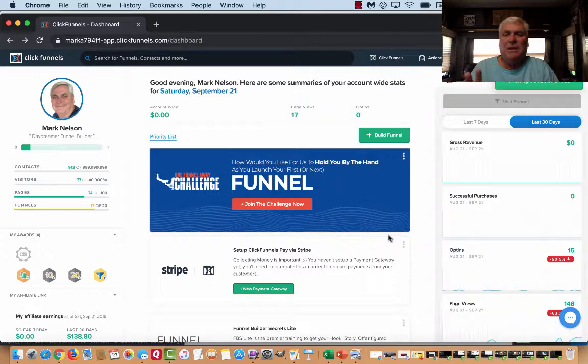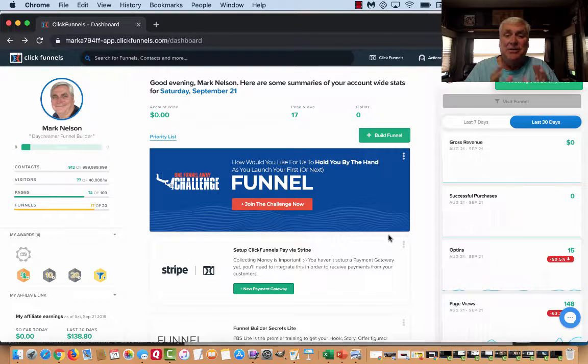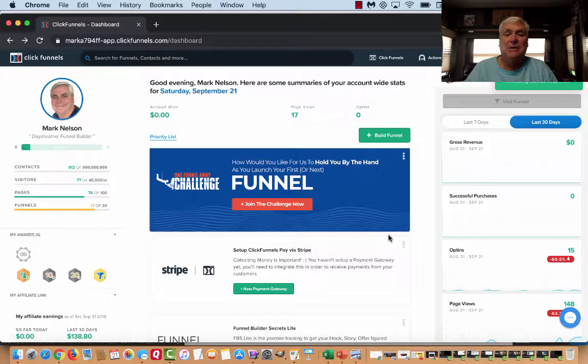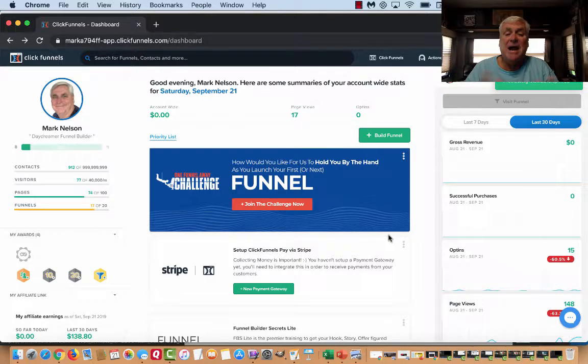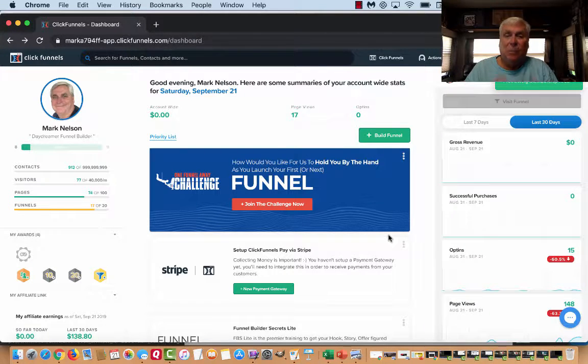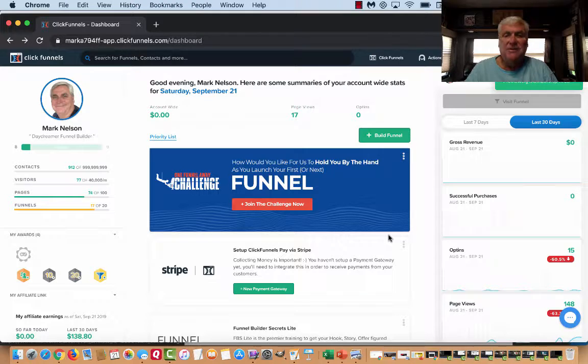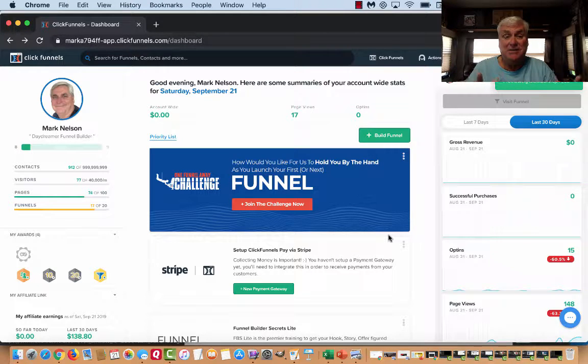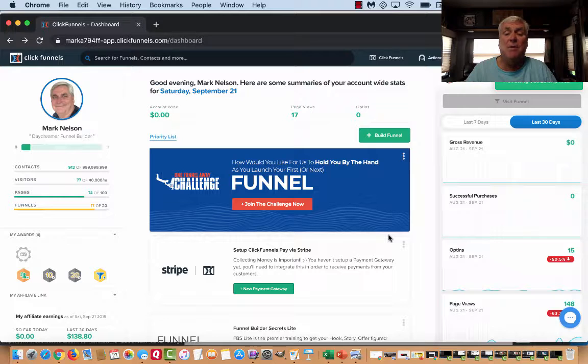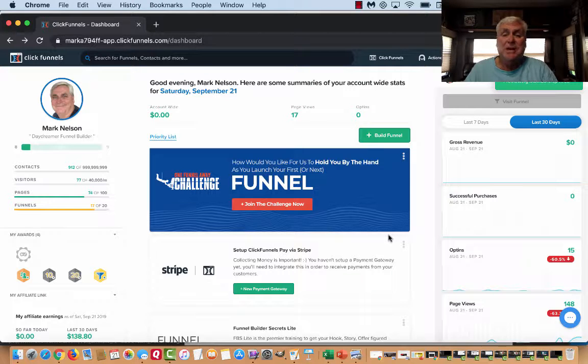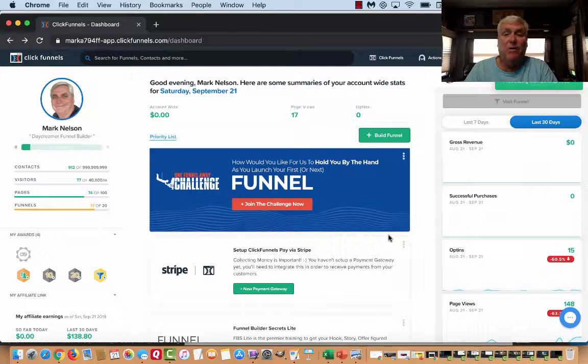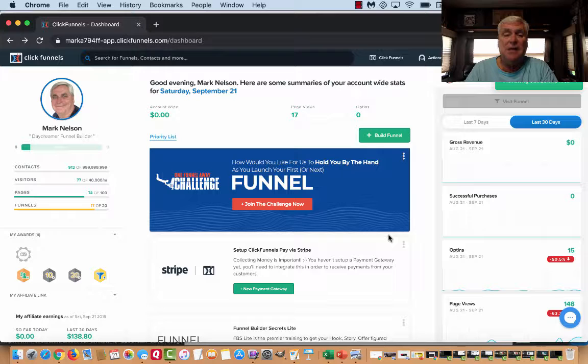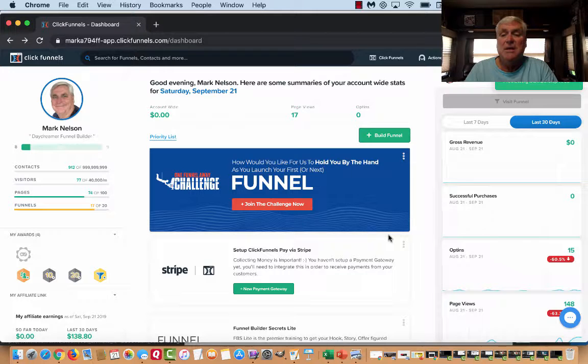Have you ever wondered what ClickFunnels actually is? So today what I want to share with you is what is ClickFunnels and how does it work? Some people have a misconception, but I get asked this all the time. By the way, my name is Mark Nielsen and I've been a ClickFunnels member for a while and it is the best thing I've ever done.